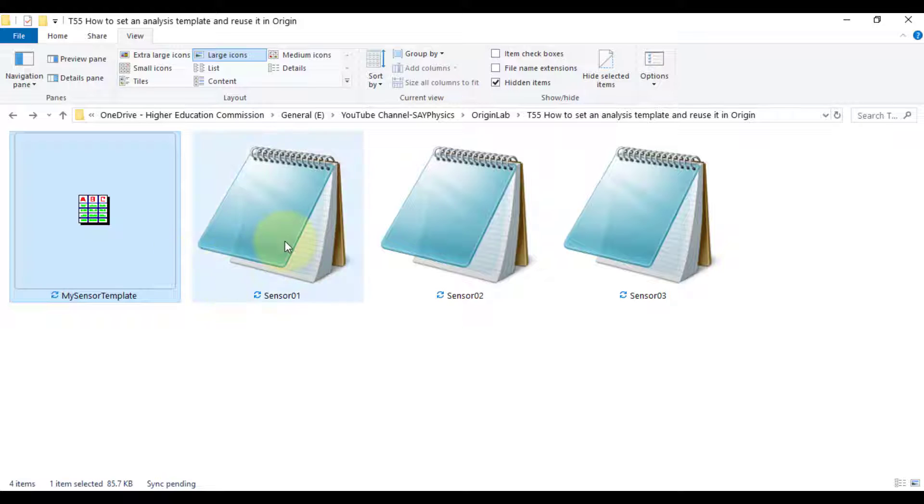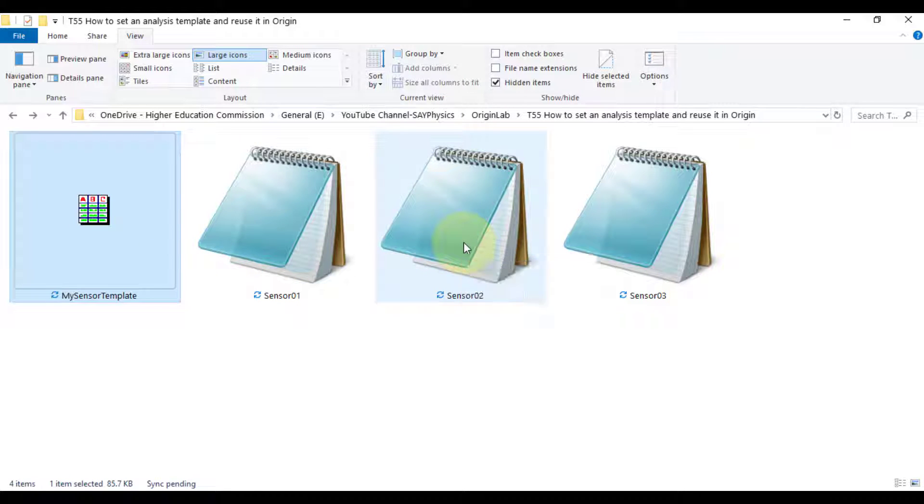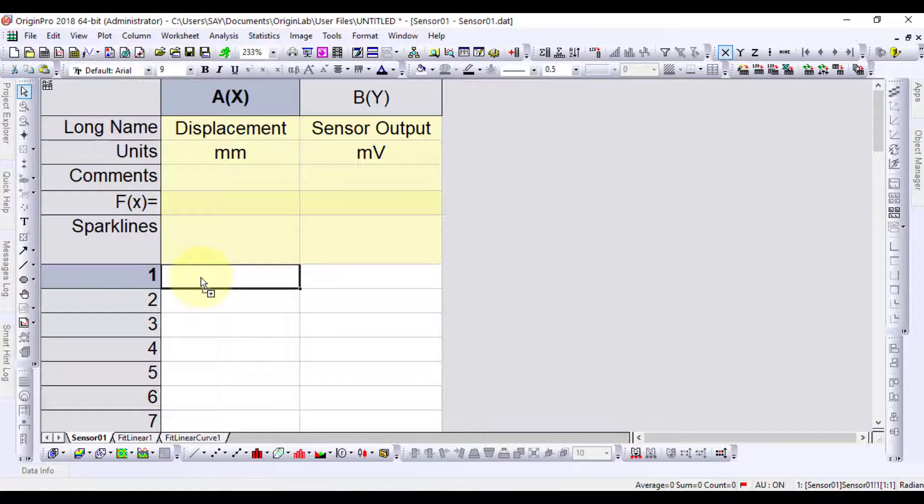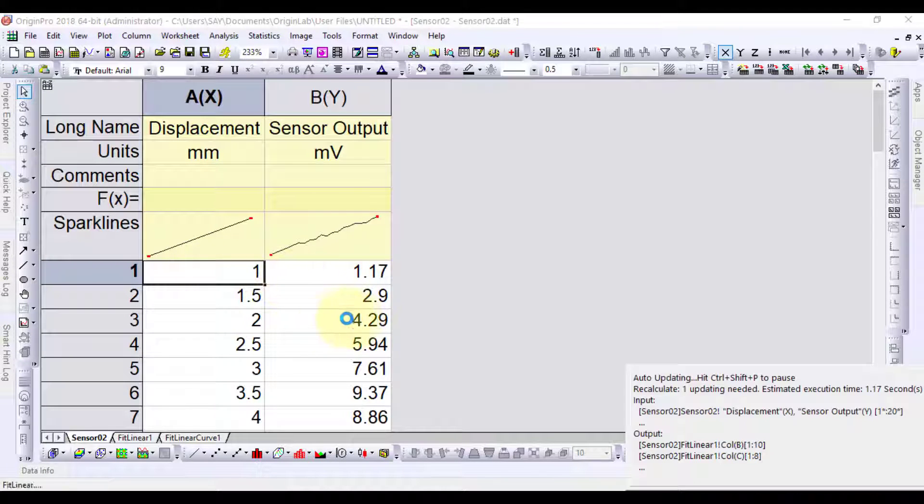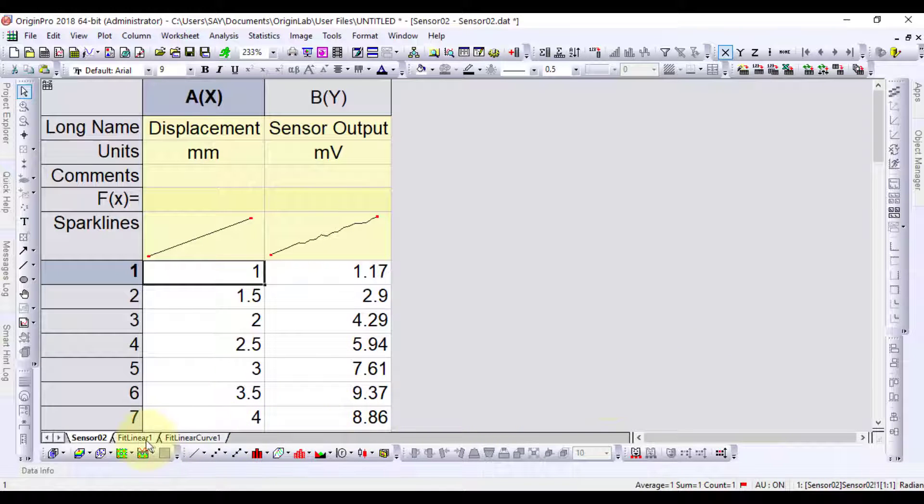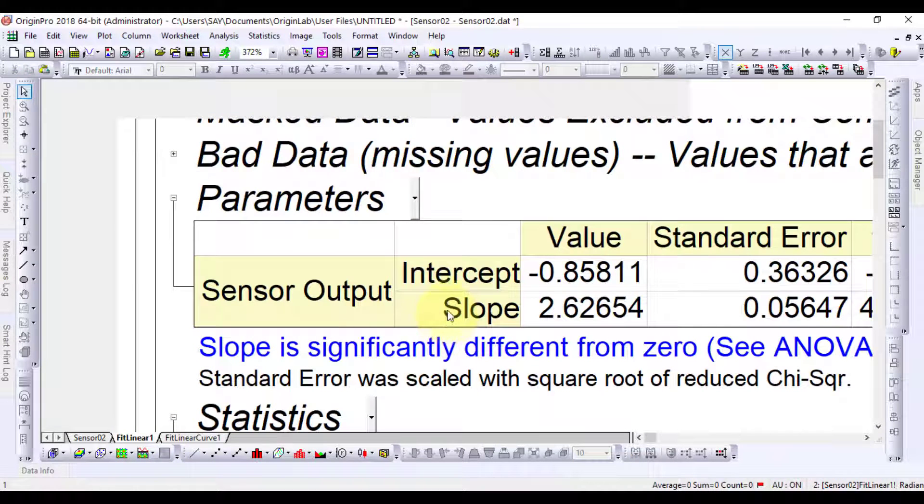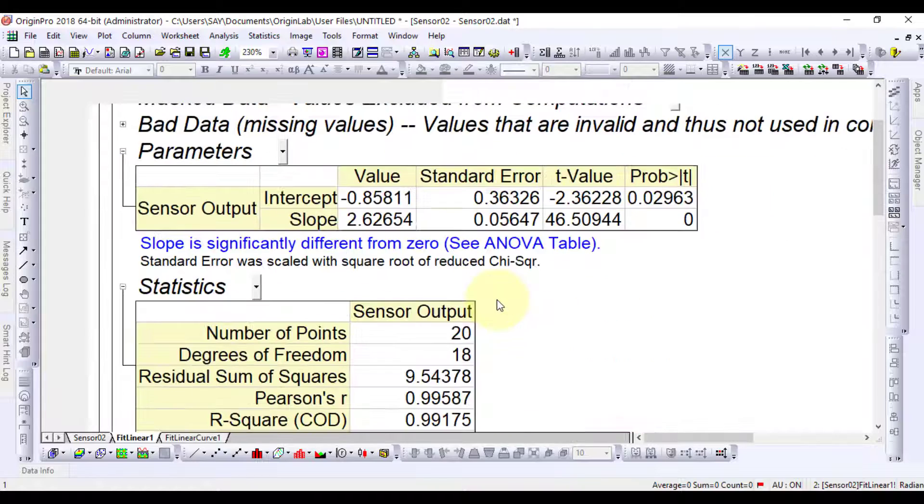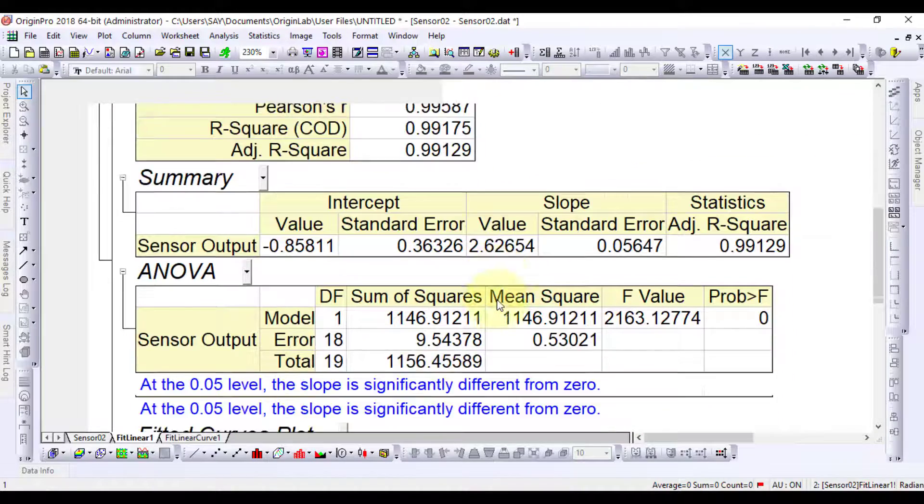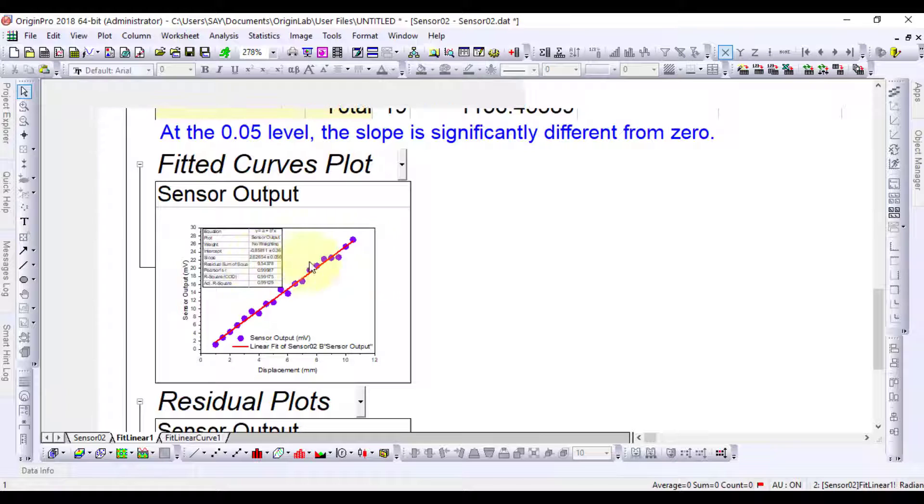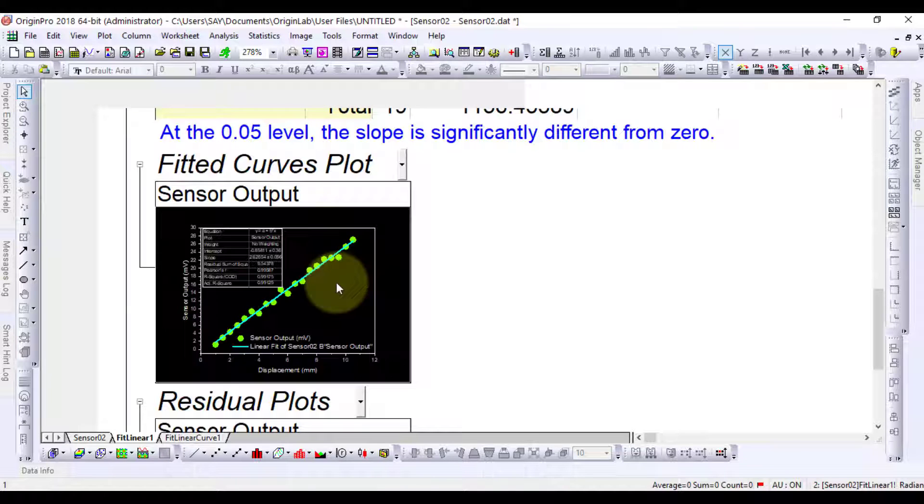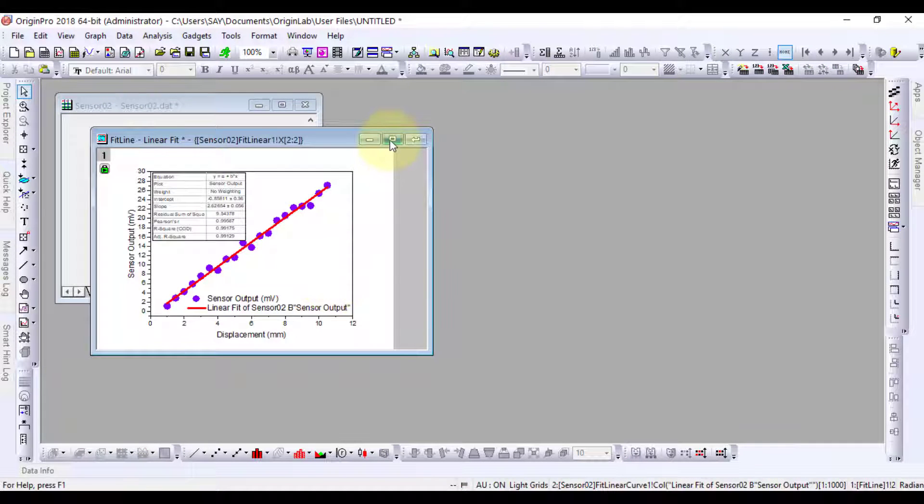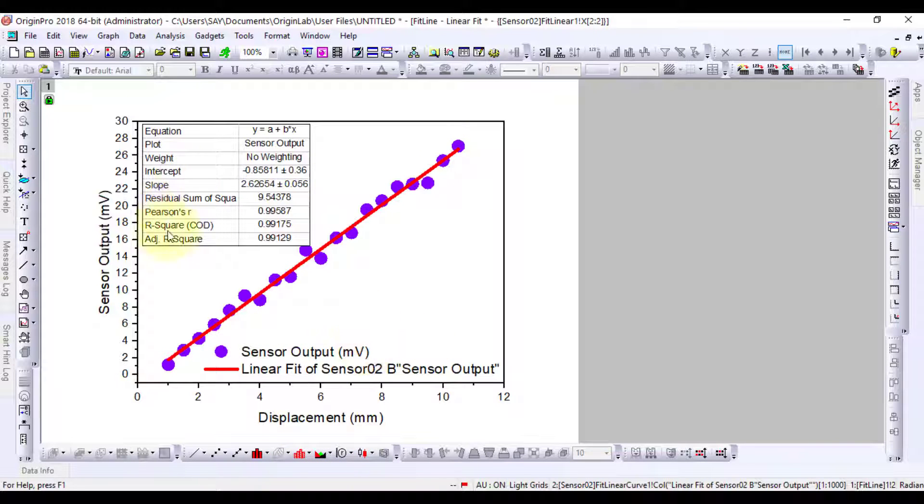Let's import the sensor 2 data to the template. The template will automatically do all the steps we did earlier for sensor 1 data. This has plotted the data with all the required parameters. We can export the graph or save the project.